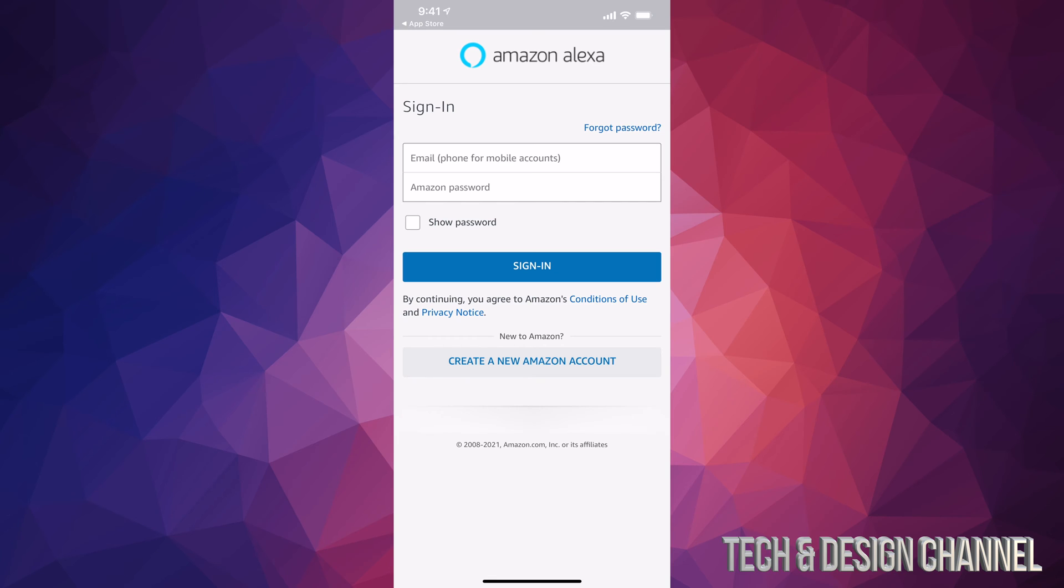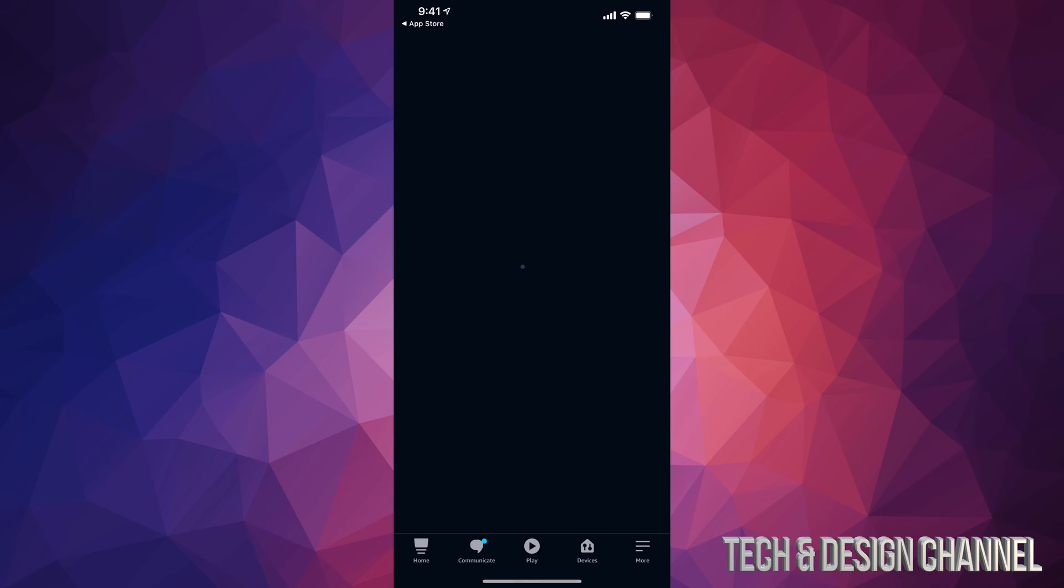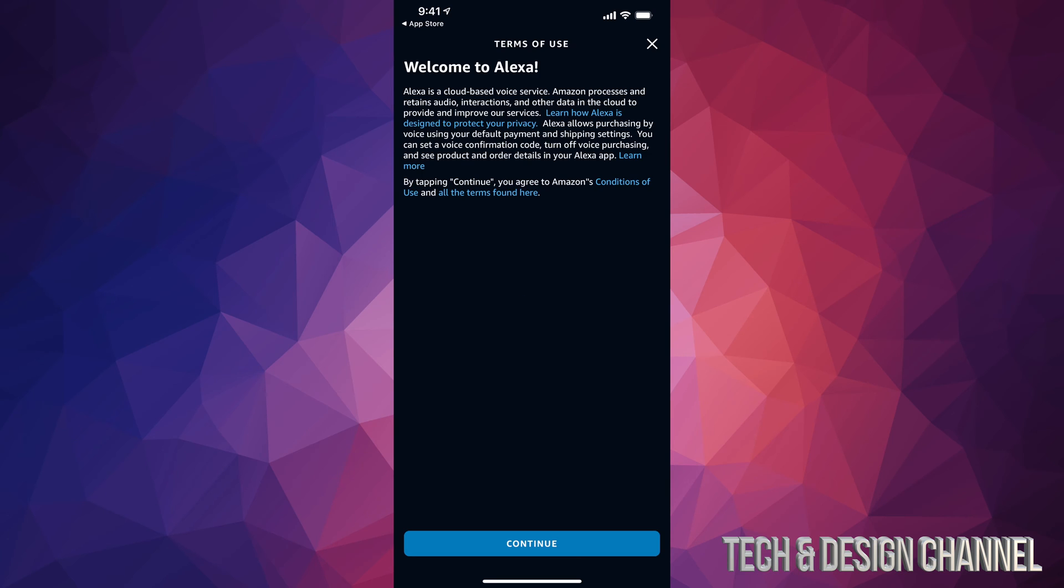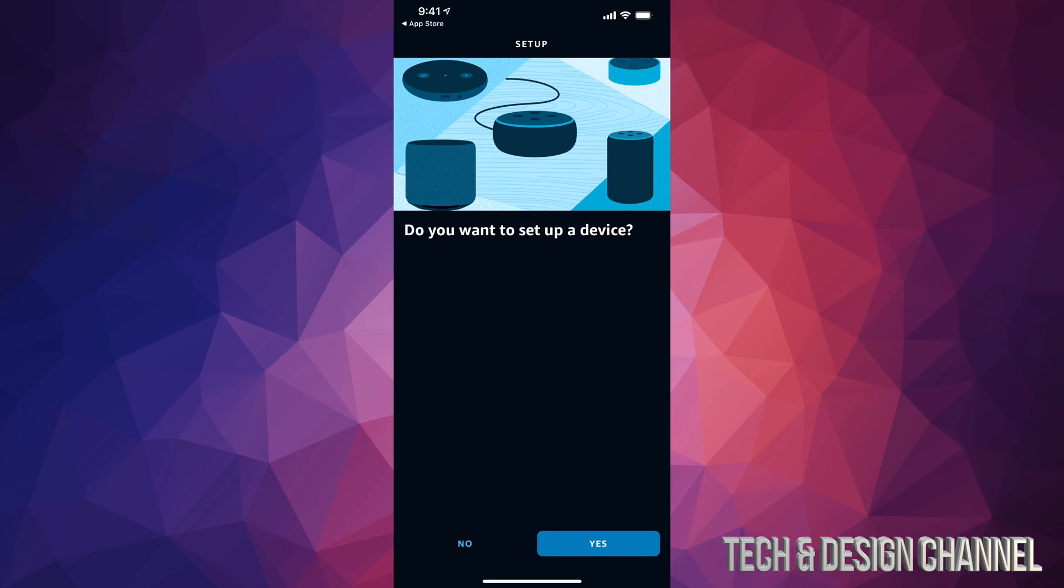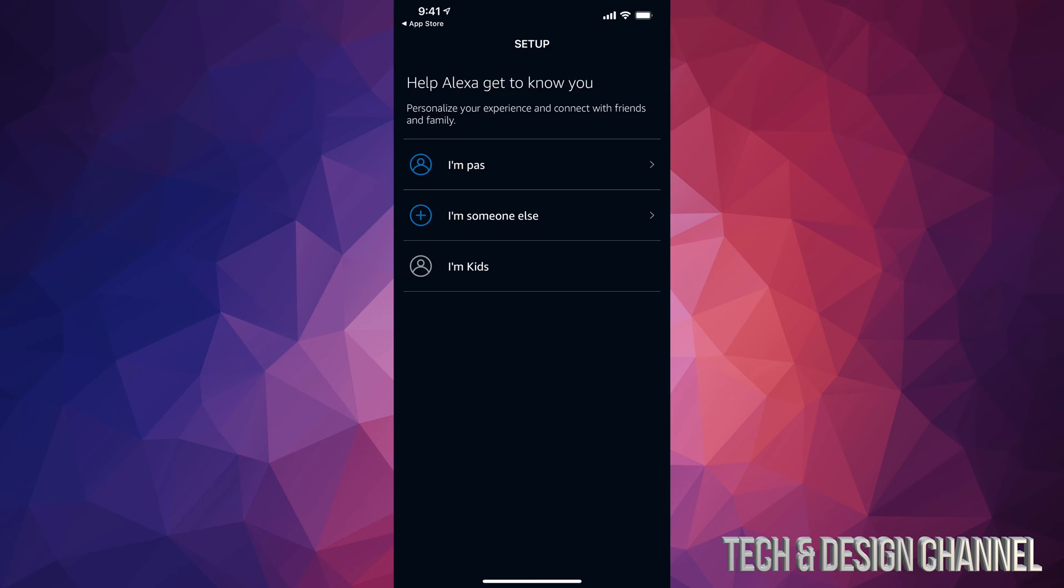Once you have signed in, you're supposed to see this screen. Just think and then finally we can get on to Continue and we can set it up as we should. Now if you have a device, go ahead and click on Yes. If you don't, click on No. Just select whatever makes sense to you.